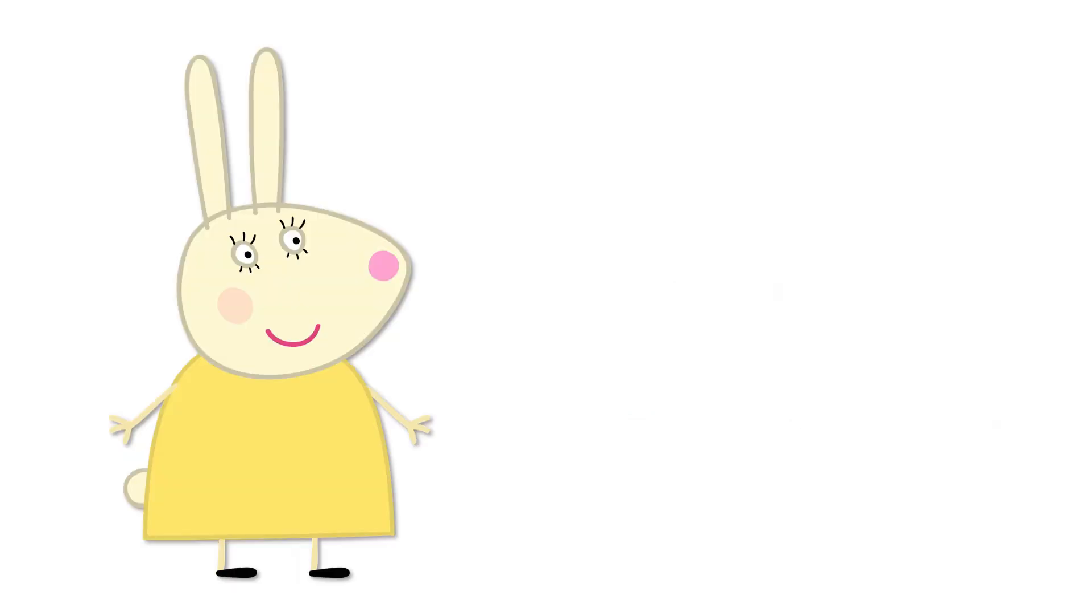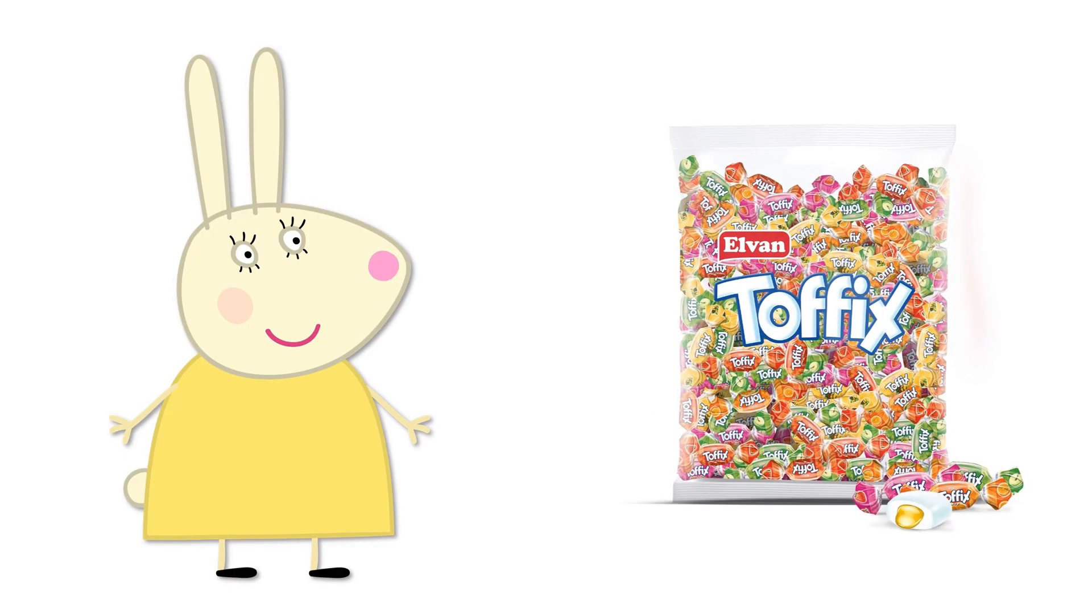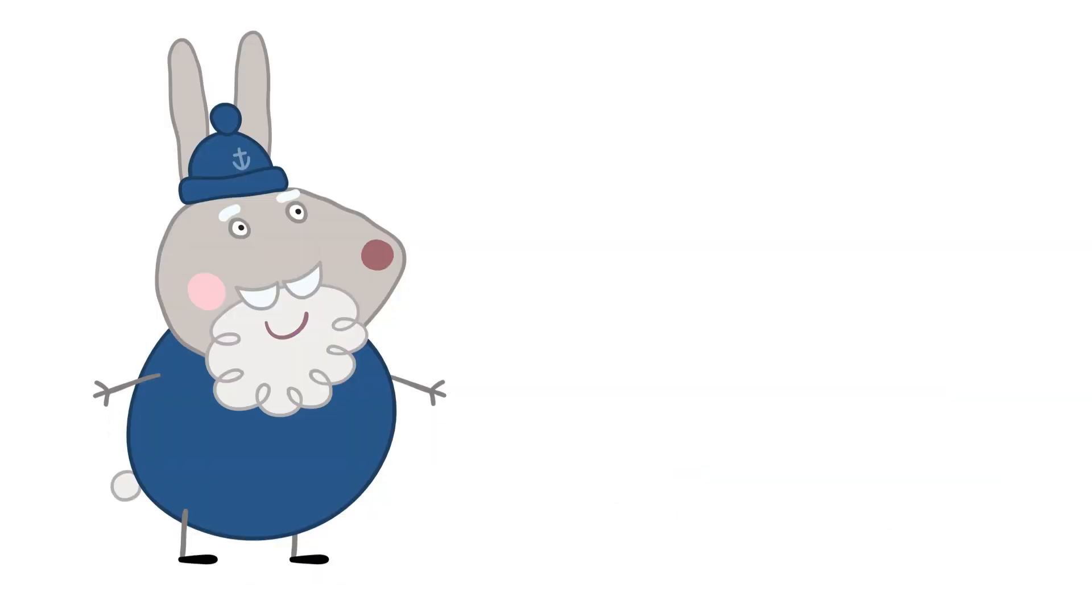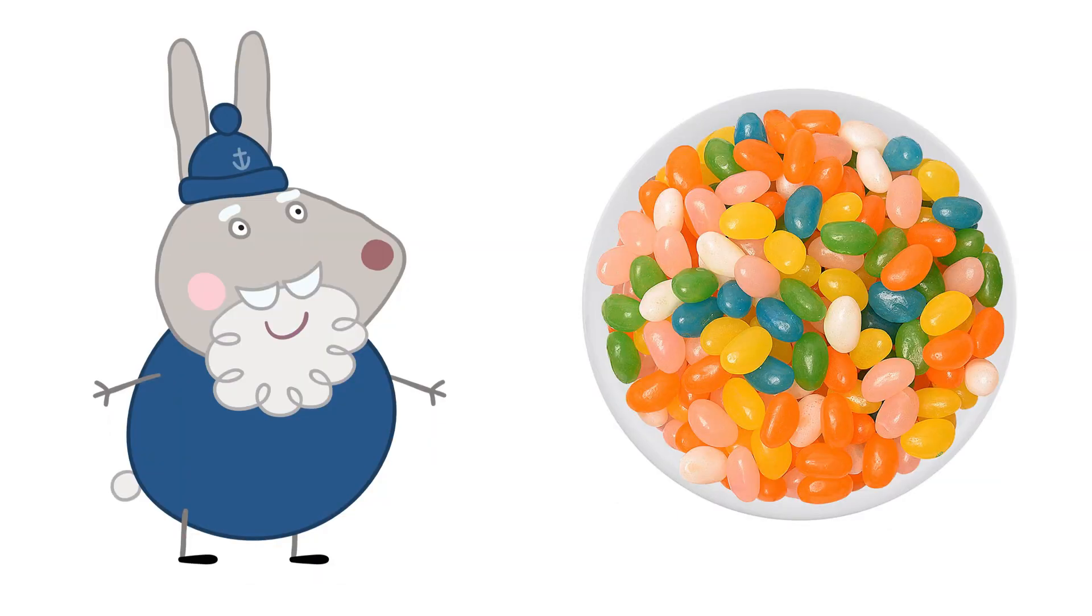Miss Rabbit: Toffee Chews. Grampy Rabbit: Jelly Beans.